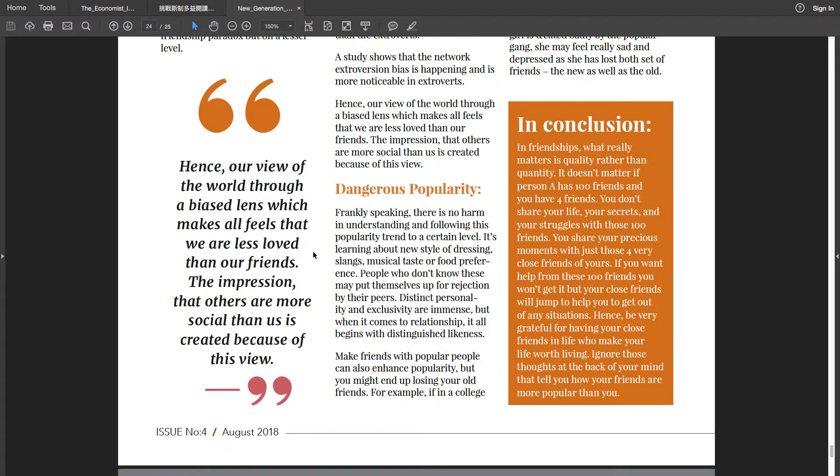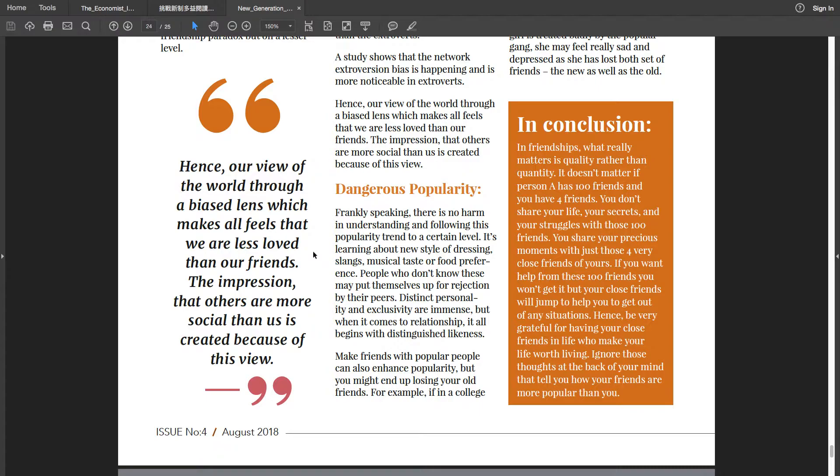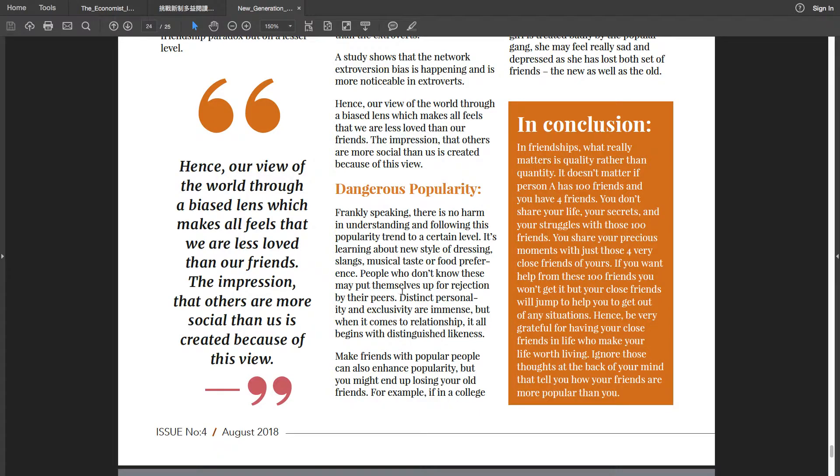Dangerous popularity: Frankly speaking, there is no harm in understanding and following this popularity trend to a certain level. It's learning about new style of dressing, slings, musical taste or full preference. People who don't know these may put themselves up for rejection by their peers. Distinct personality and exclusivity are immense. But when it comes to relationship, it all begins with distinguished likeness. Make friends with popular people can also enhance popularity, but you might end up losing your old friends.